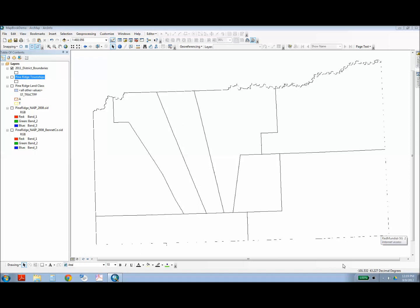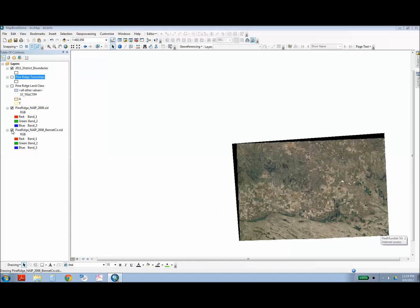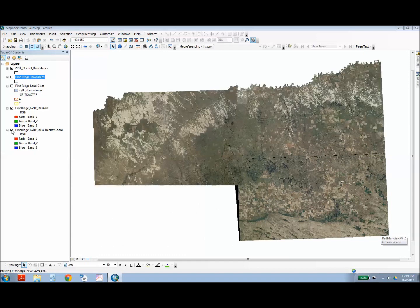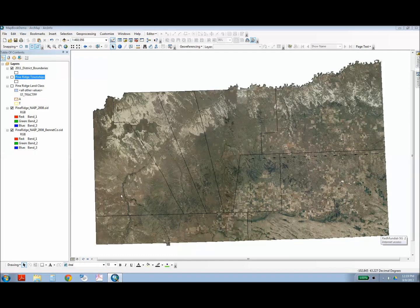You first want to start out by adding all the layers that you'd like to appear in your map book. For this example, I've used a boundary layer that I obtained from the US Census Tiger website. I've included high-resolution imagery that I obtained from the state of South Dakota. This is 1 meter resolution aerial photography.